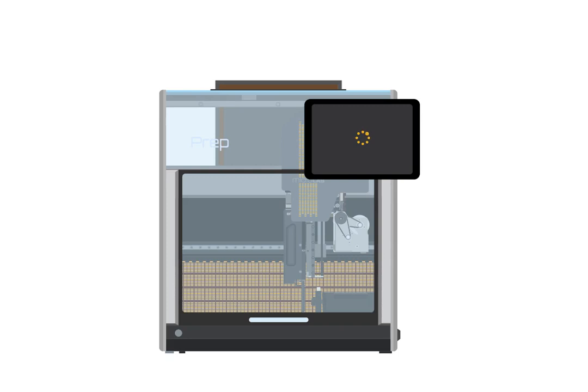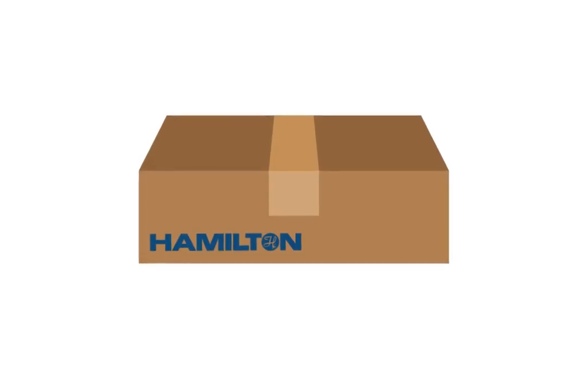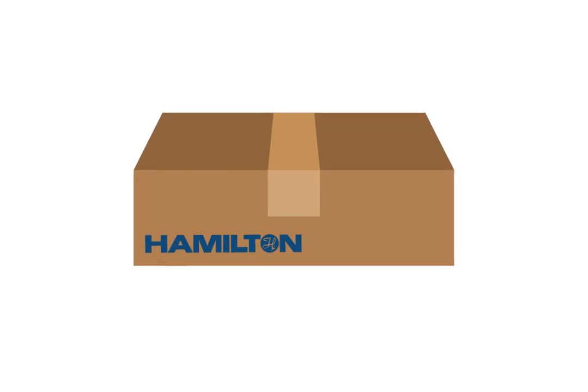Select which pipetting head you replaced and the prep will calibrate the new pipetting head. After calibration is complete, you are done. Pack up the old pipetting head or multi probe head using the materials from the replacement pipetting head and send it back to Hamilton.